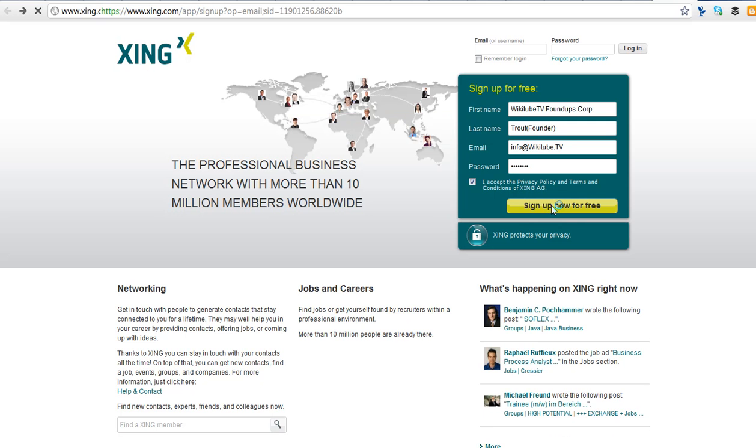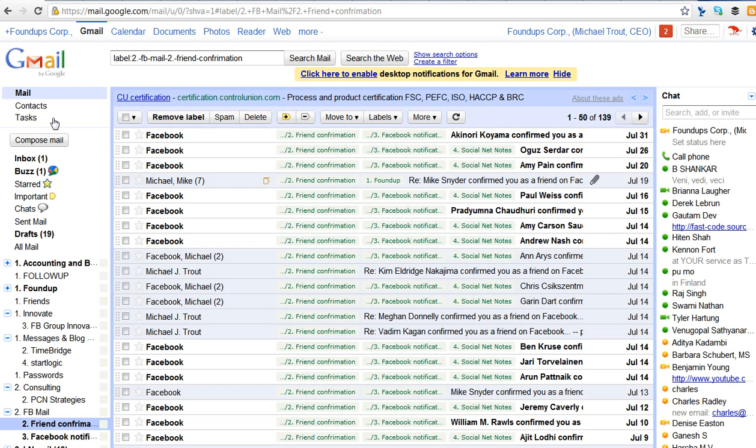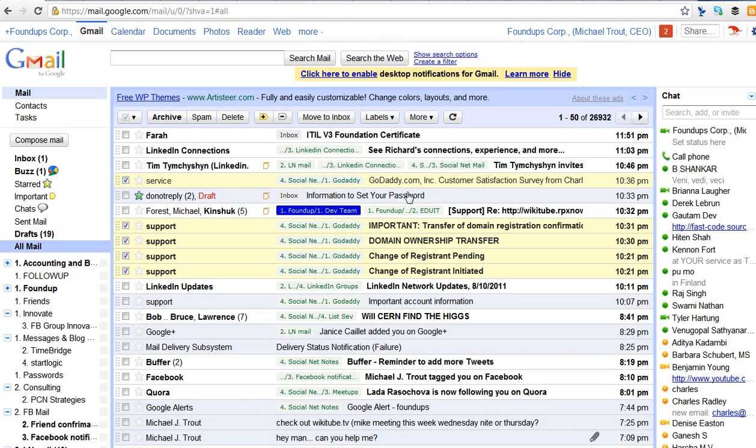All right, so now it's going to go into my email, right? Wikitube TV, it says catch all. I go to my inbox. It should be there. It's thinking. Chrome in this app, there it is. I don't know what that is. Okay, let's do all mail. It's not there either.